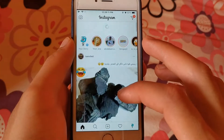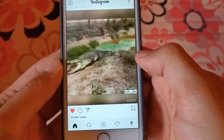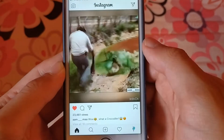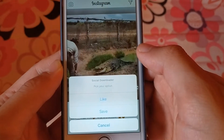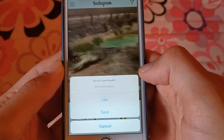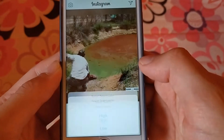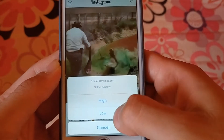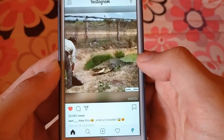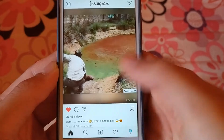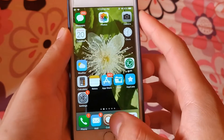I will open Instagram and show you how to download videos from it. All you have to do is search for the video you want to download. Just double-click on the video — you will see two options: the first option lets you like the video, and the second option lets you save the video. Click 'Save Video', then choose the quality — high or low. The video will be saved to your photo library. This tweak works on iOS 10 or above.